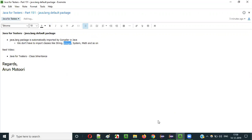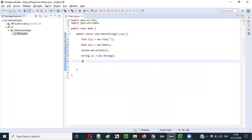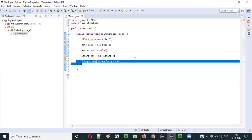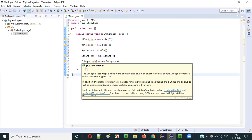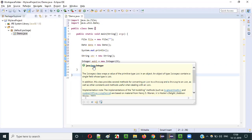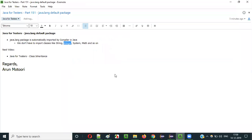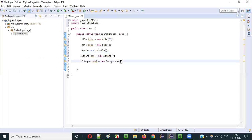Other classes we generally use in java.lang include Integer. Integer is a wrapper class, as you already know. If I create an object like 'Integer i = new Integer(value)', the compiler is not asking me to import the Integer wrapper class, because it belongs to java.lang — the default package, which is automatically imported by the Java compiler.